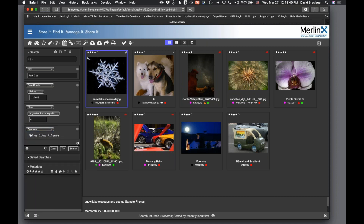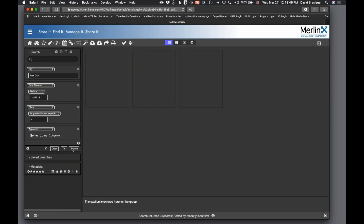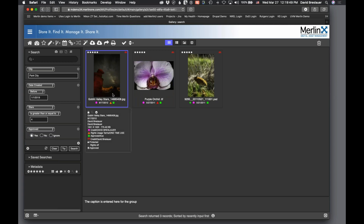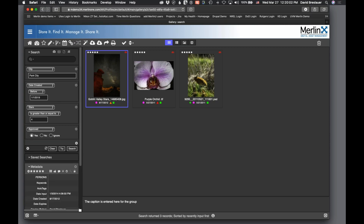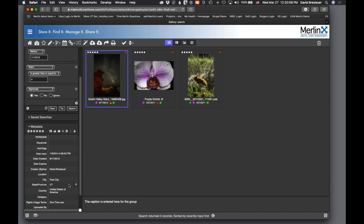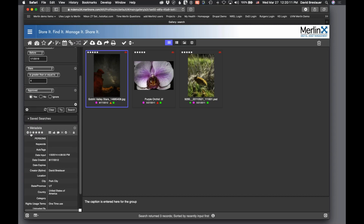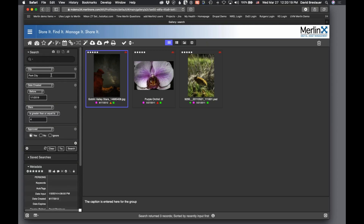Adding an approved content filter gives only three photos. The hover text confirms they're marked as approved. Looking at metadata confirms: it's approved, the date created is before that date, the city is Park City, and it has five stars. You can configure the search window any way you want.